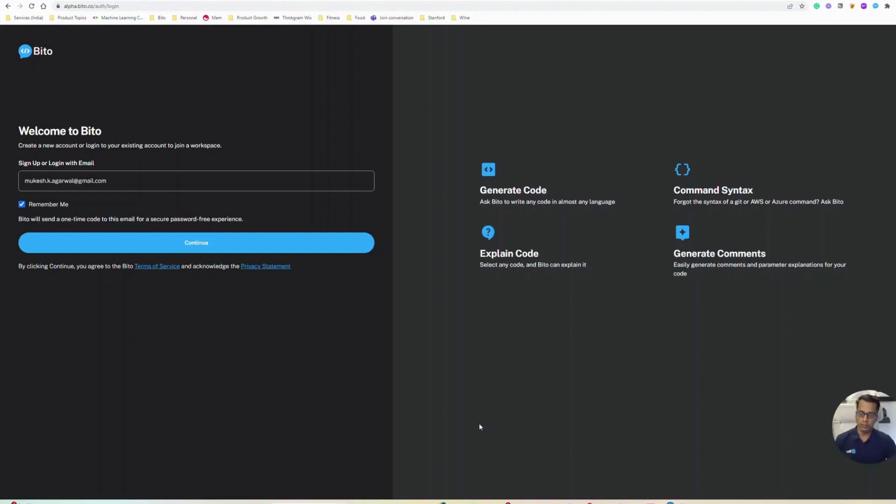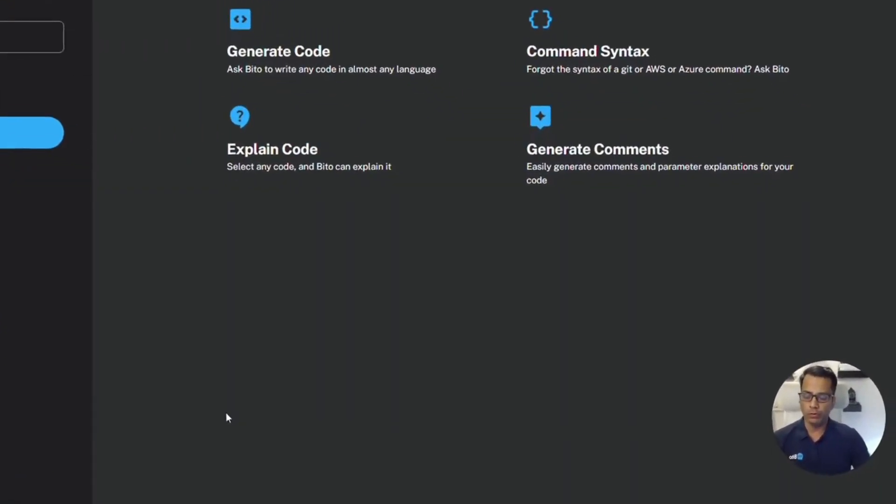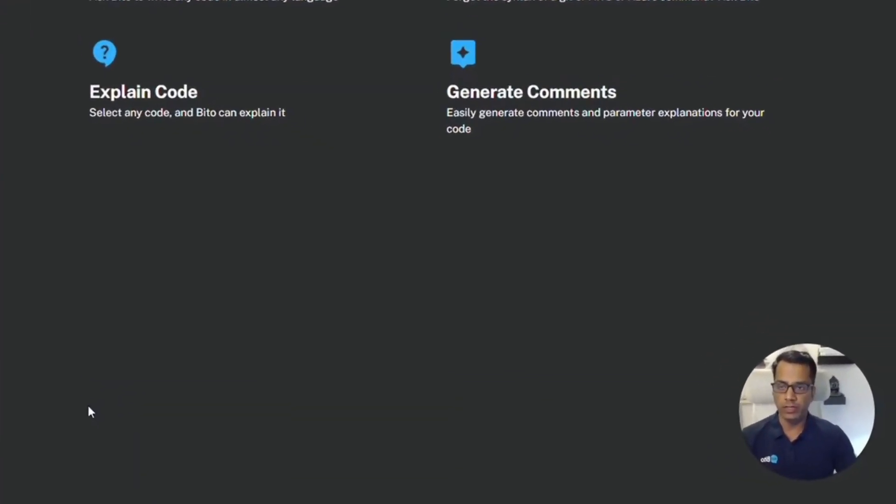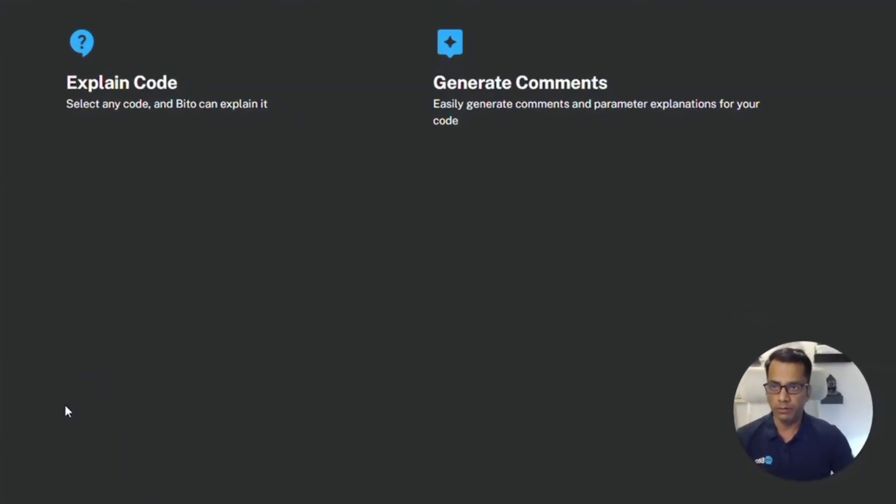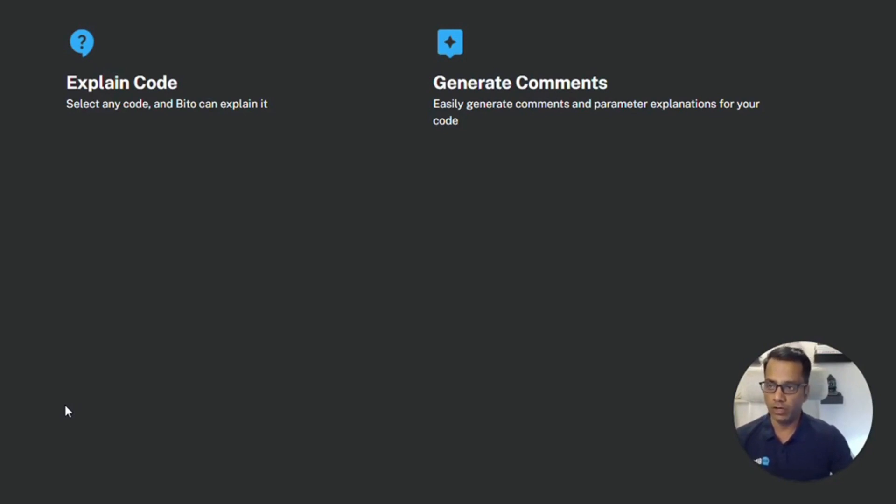Hey there, in this video I wanted to show how you can manage your team within Bitto. While Bitto is great for personal use, it comes with robust team management features where you can organize your team in the workspace and manage their access to Bitto.